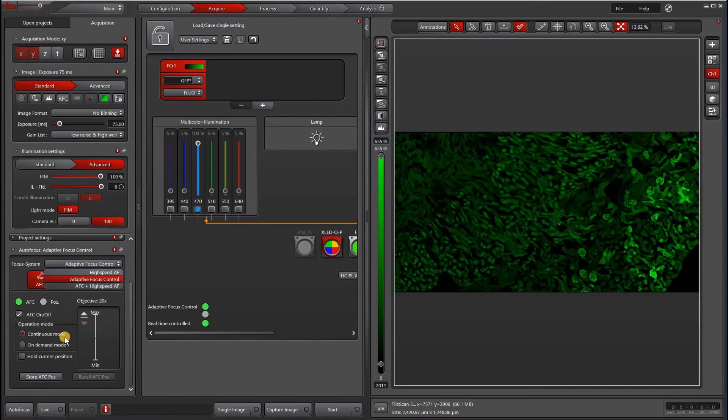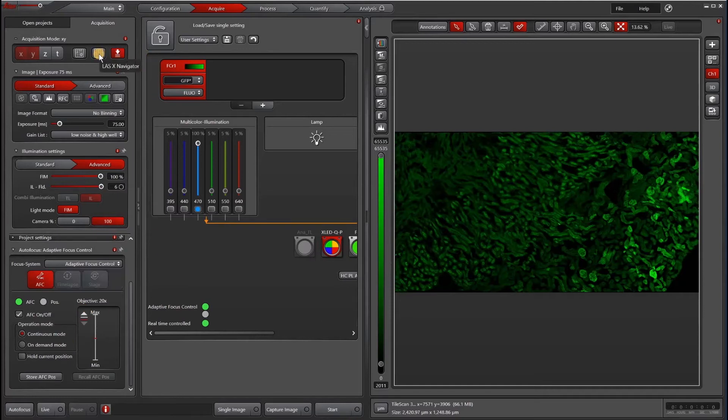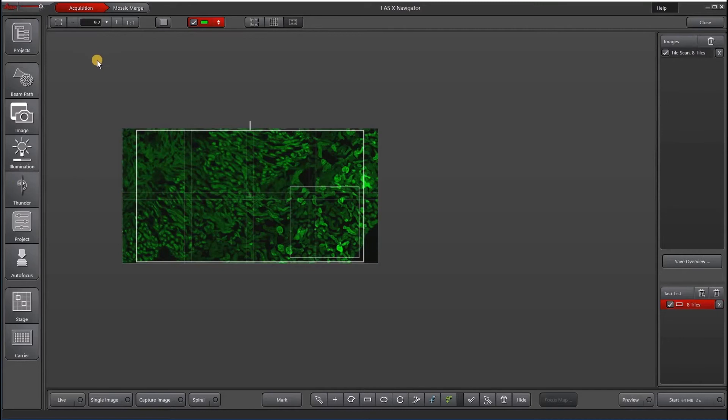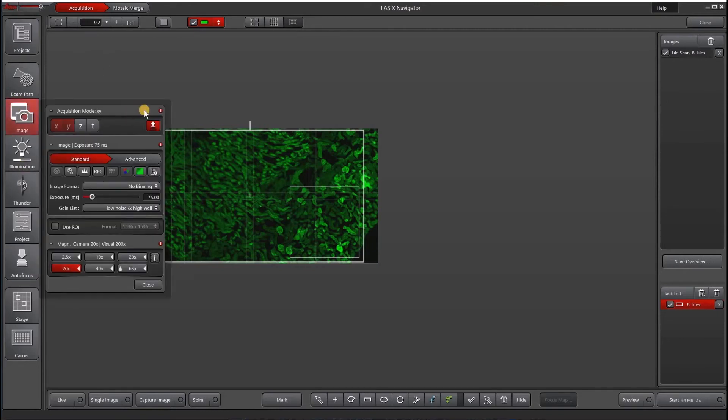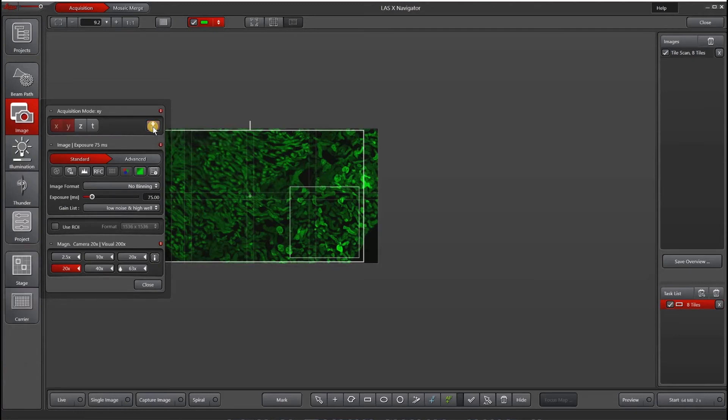In order to access this panel in Navigator, first of all, let's launch Navigator. To launch the autofocus panel, I actually have to go to image here and select this show autofocus.